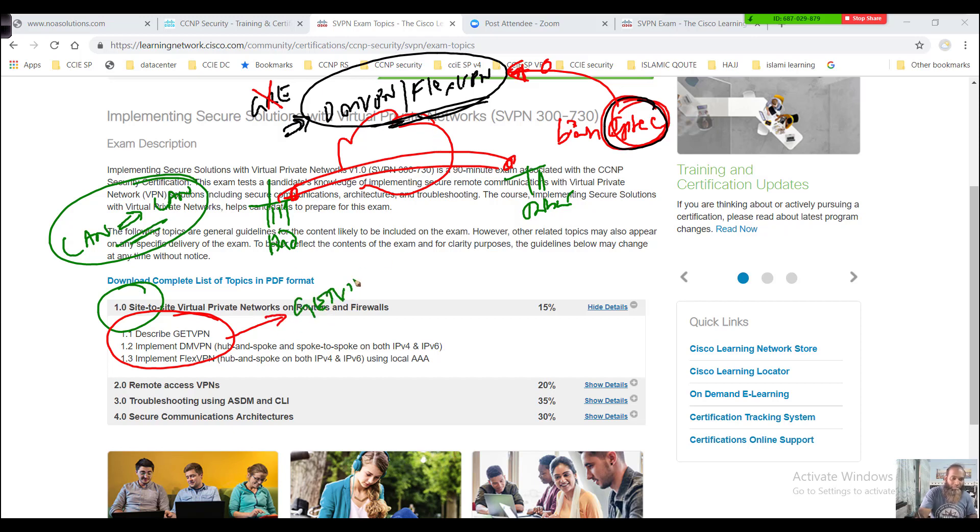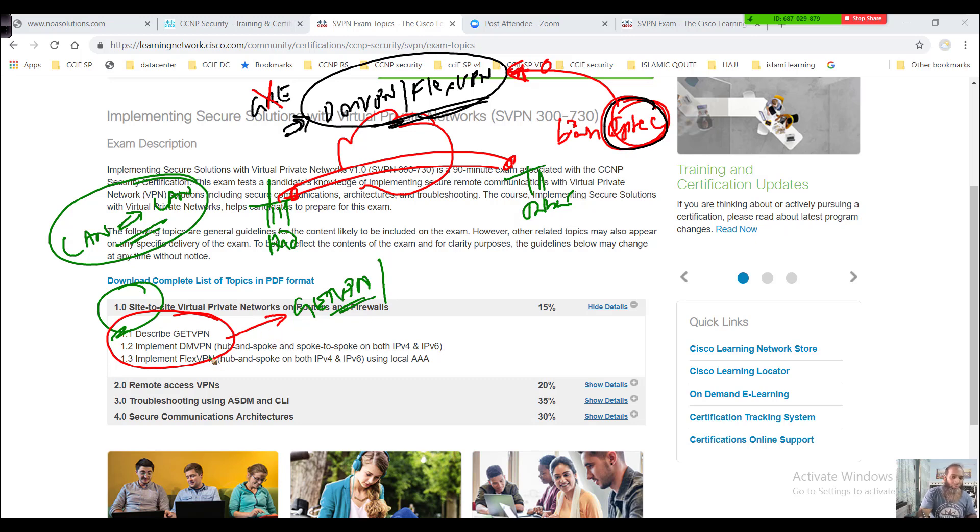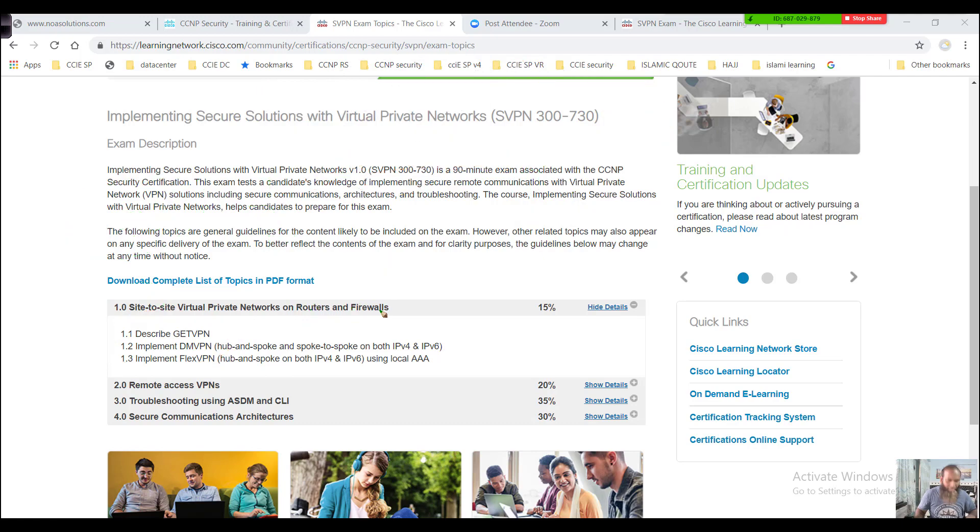You will learn how to implement these two types of VPNs. GET VPN is also not used. The main two types of VPNs we'll be covering here are DMVPN and FlexVPN, for both IPv4 and IPv6 access networks.